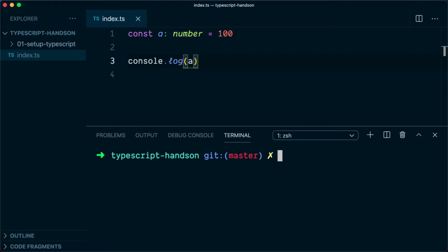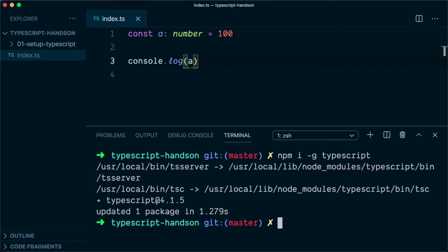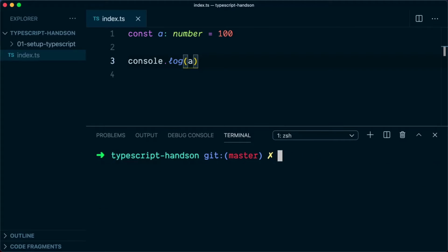So we will type npm install -g typescript. This will install TypeScript on a global level.